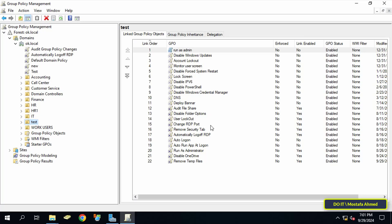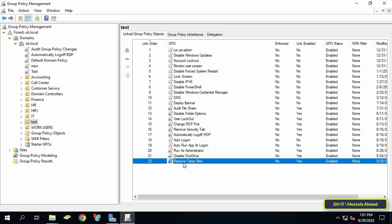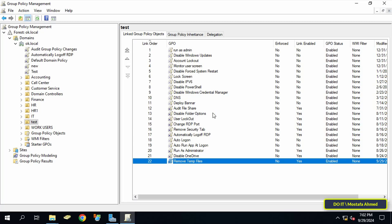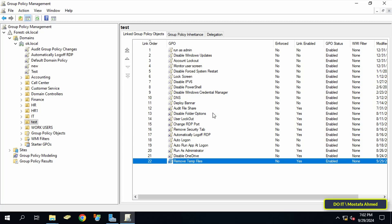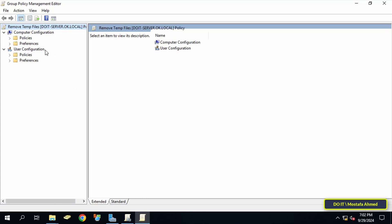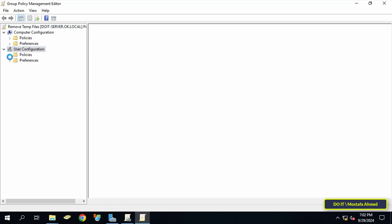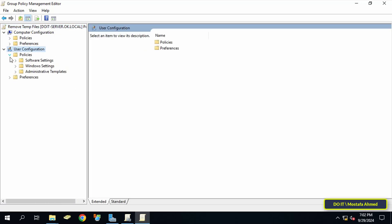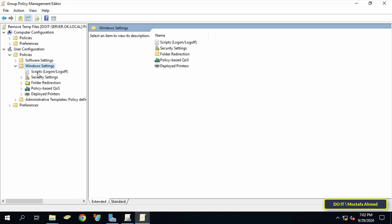Then right click on the GPO that was just created and select Edit. This will open the Group Policy Management Editor window. On the left side under User Configuration expand Policies folder, then expand Windows Settings.